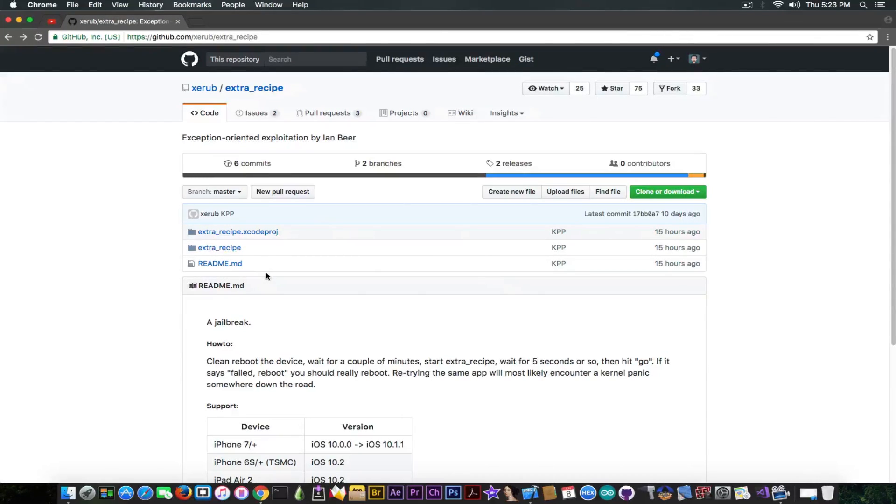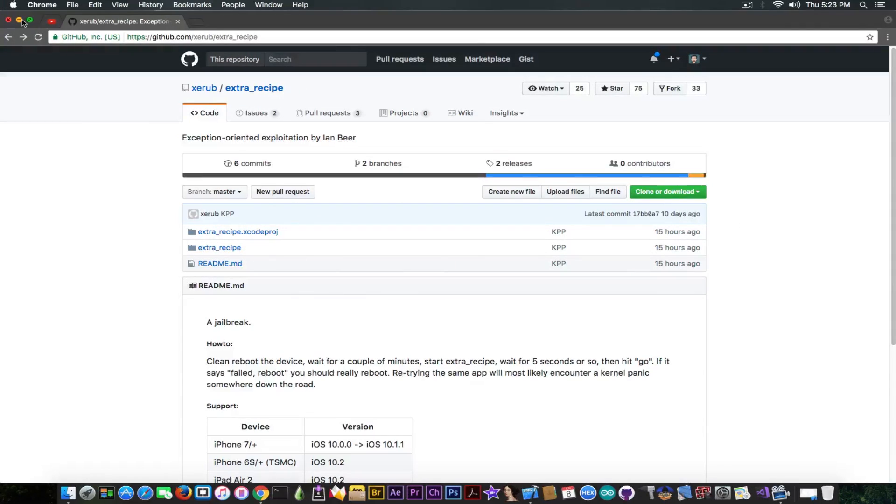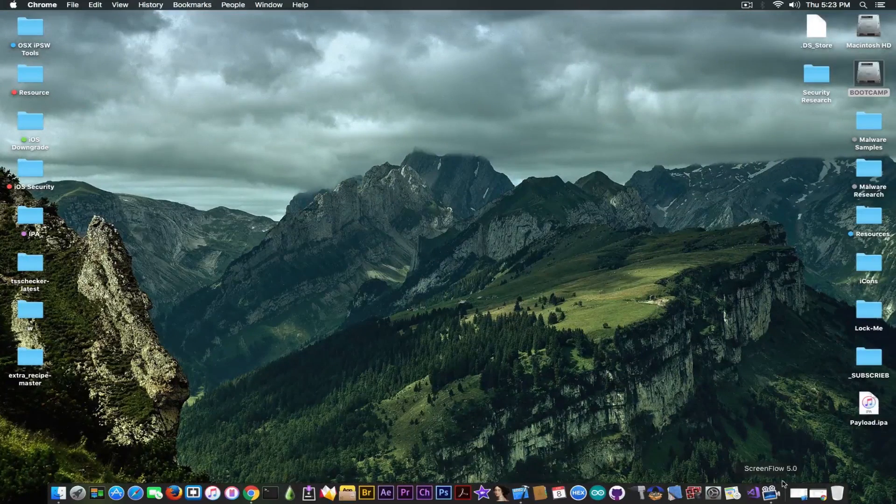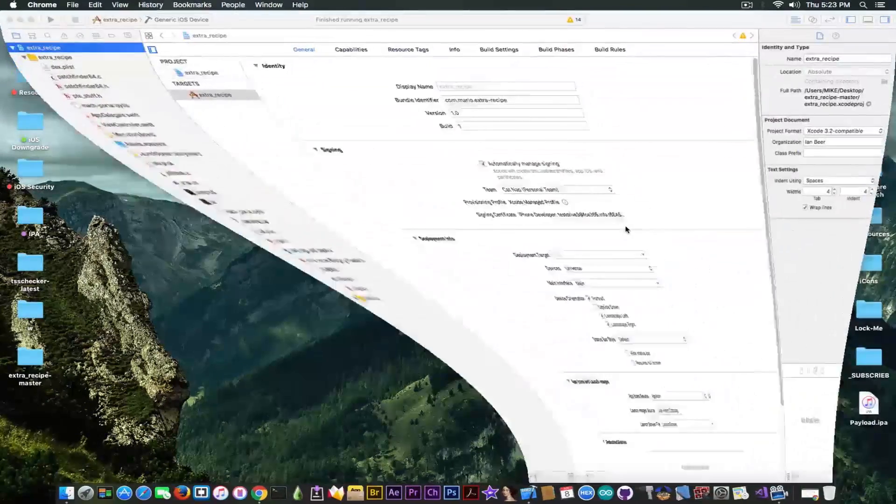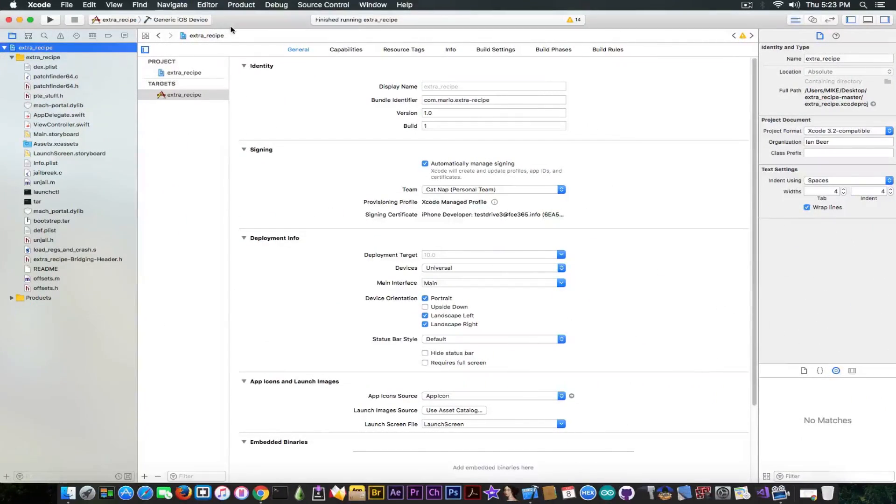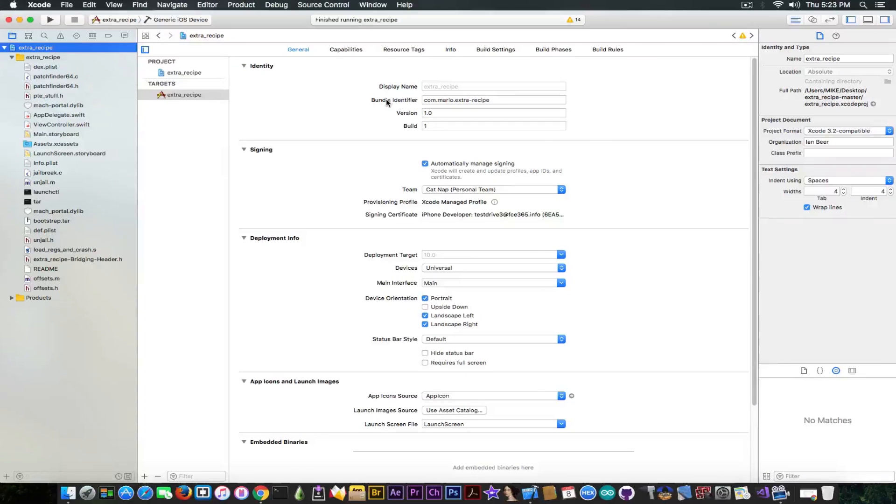But if you want to do it faster, then you can go ahead and download in here. After you download, you're going to open it in Xcode, it looks like this and you have to fiddle a little bit with the bundle identifier.